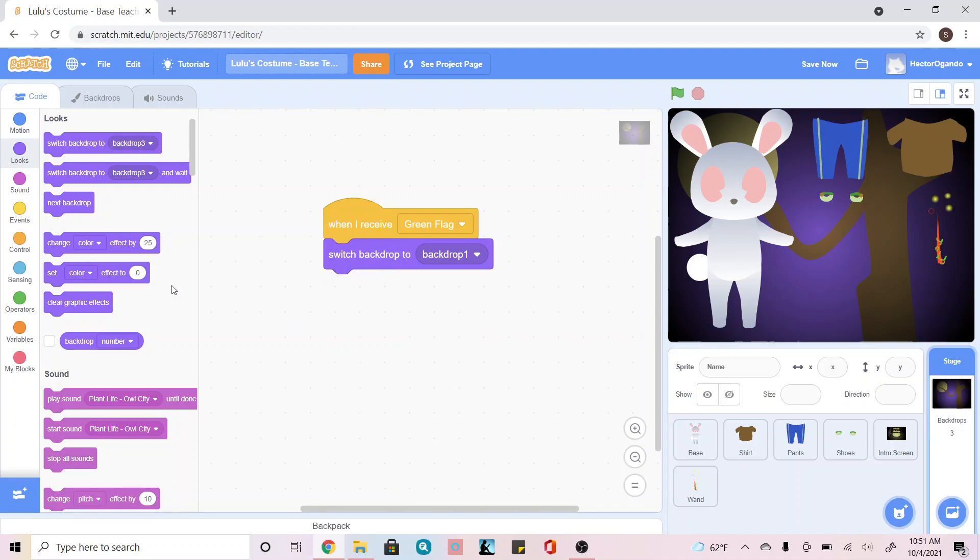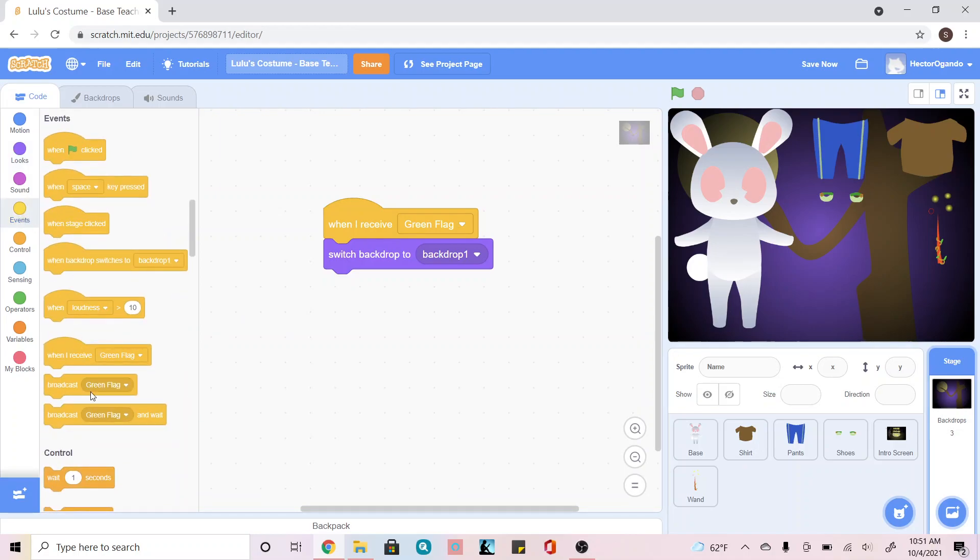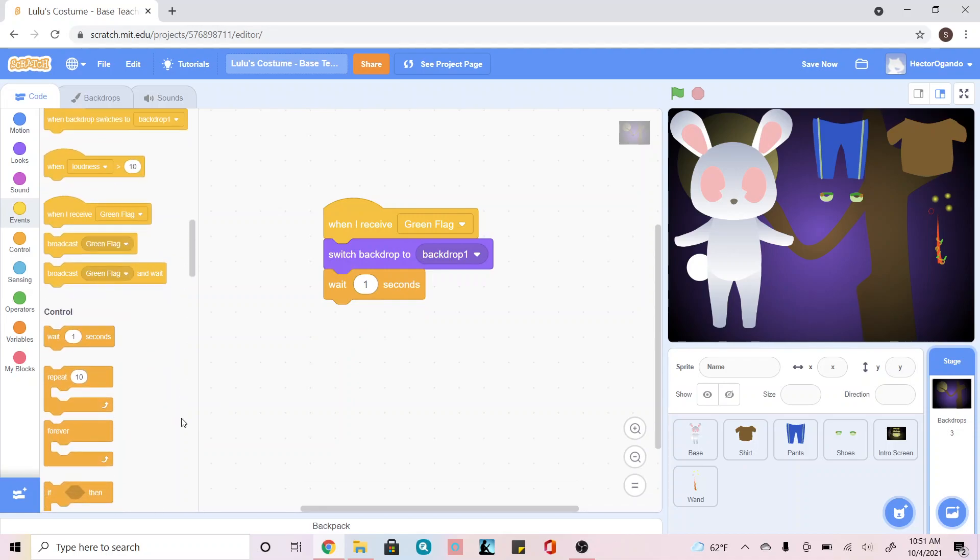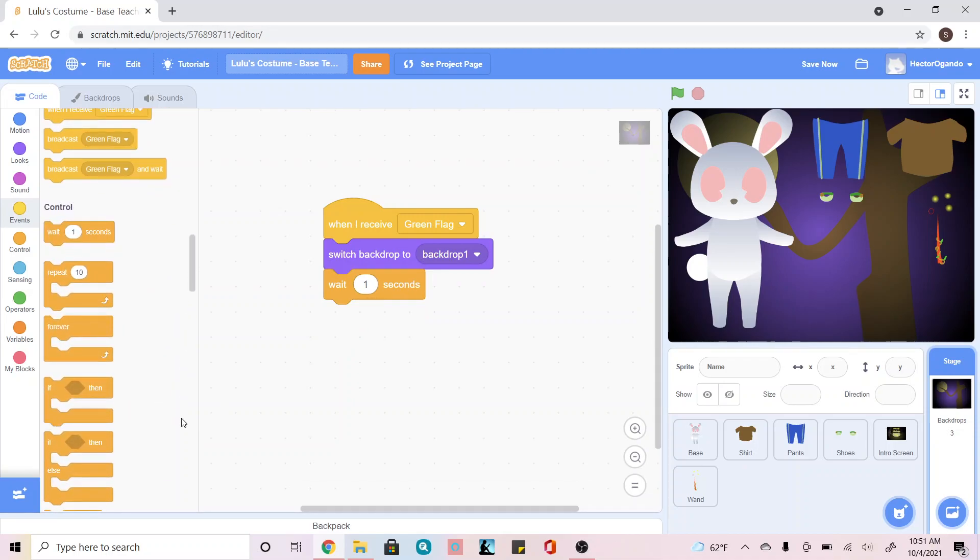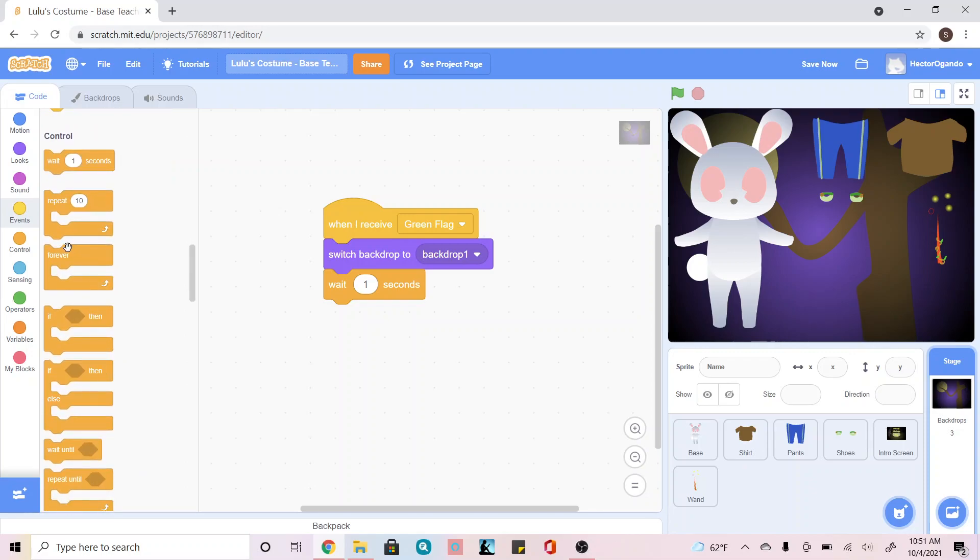The next thing I want to do is go into events, and then I'm going to wait one second. Once I'm done, I'm going to still in control, add a forever.